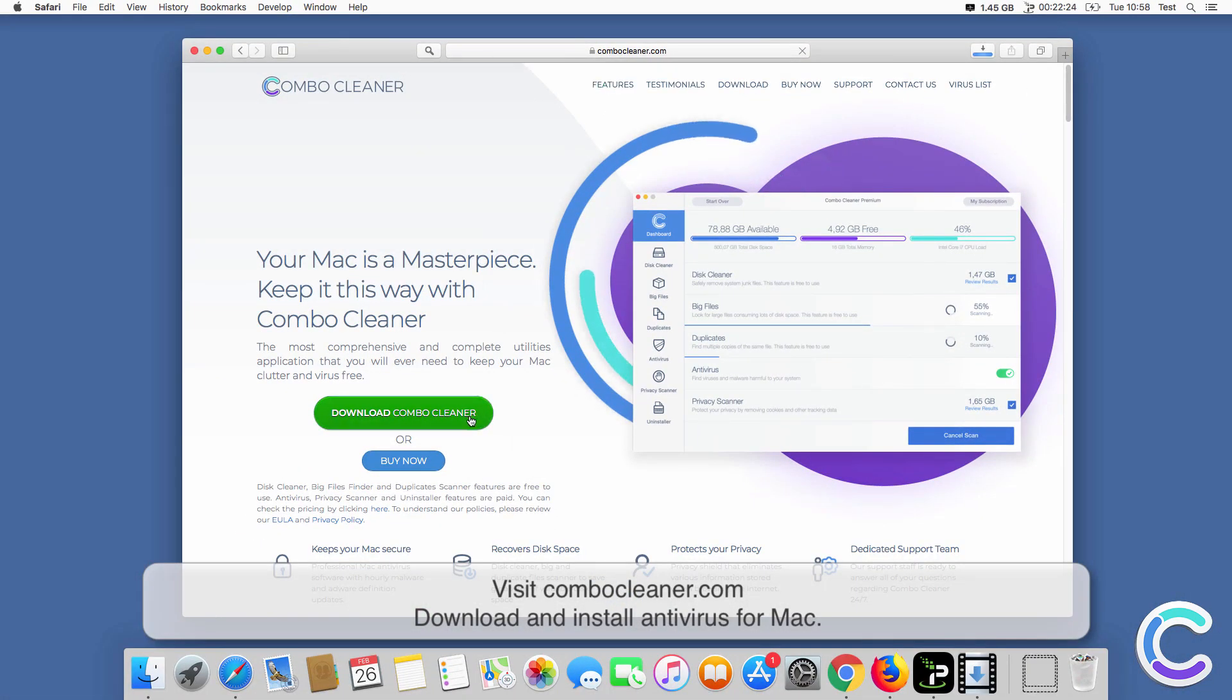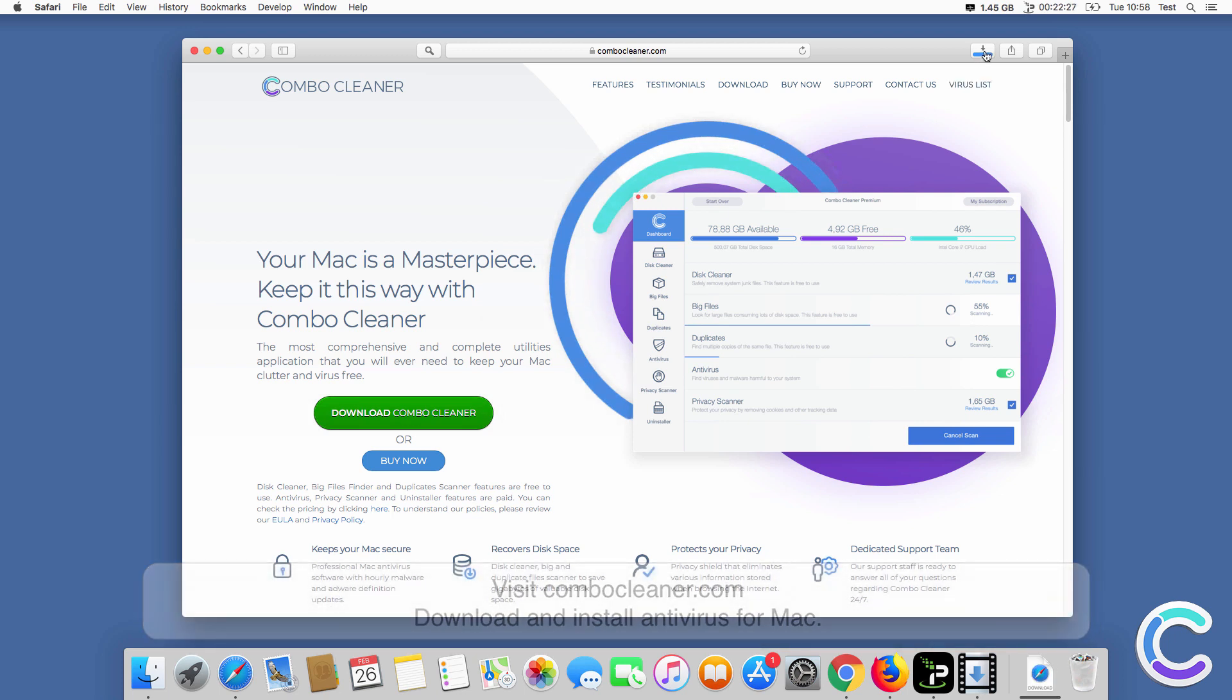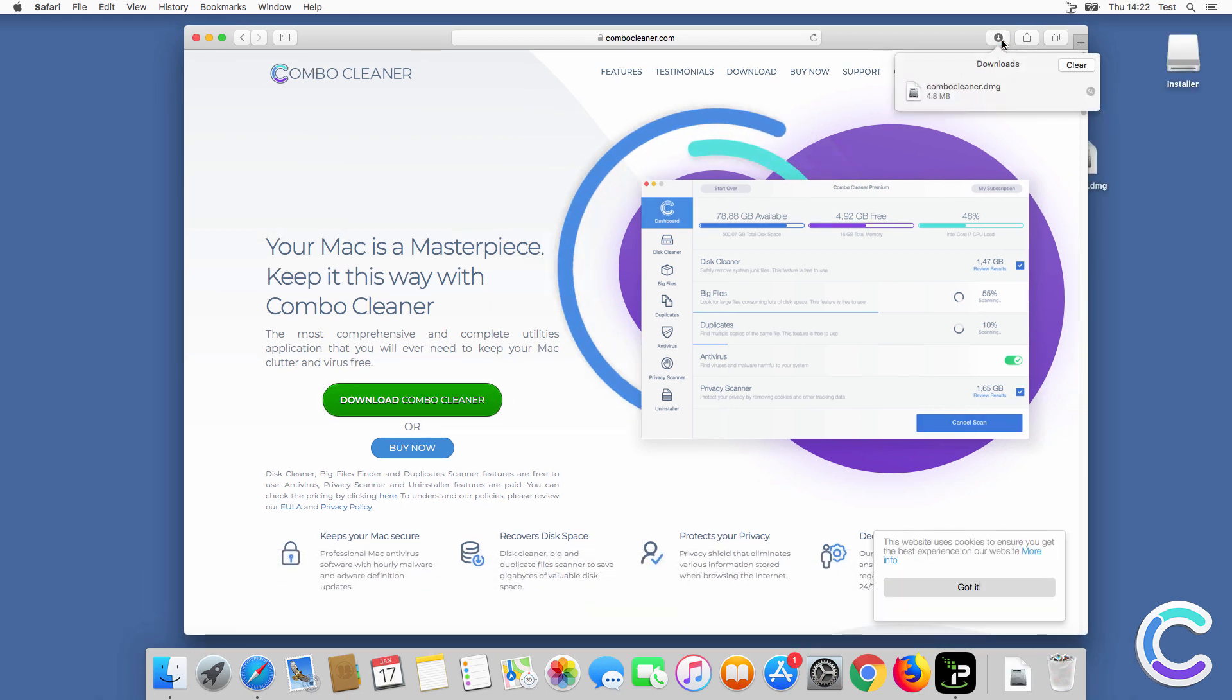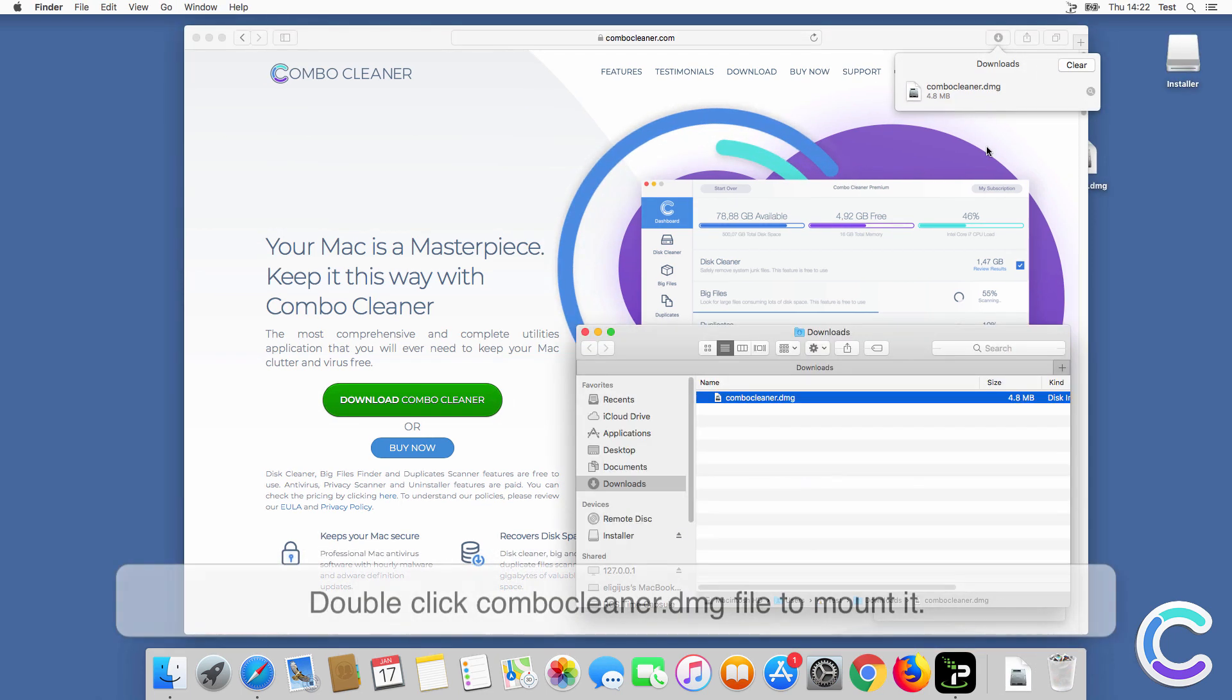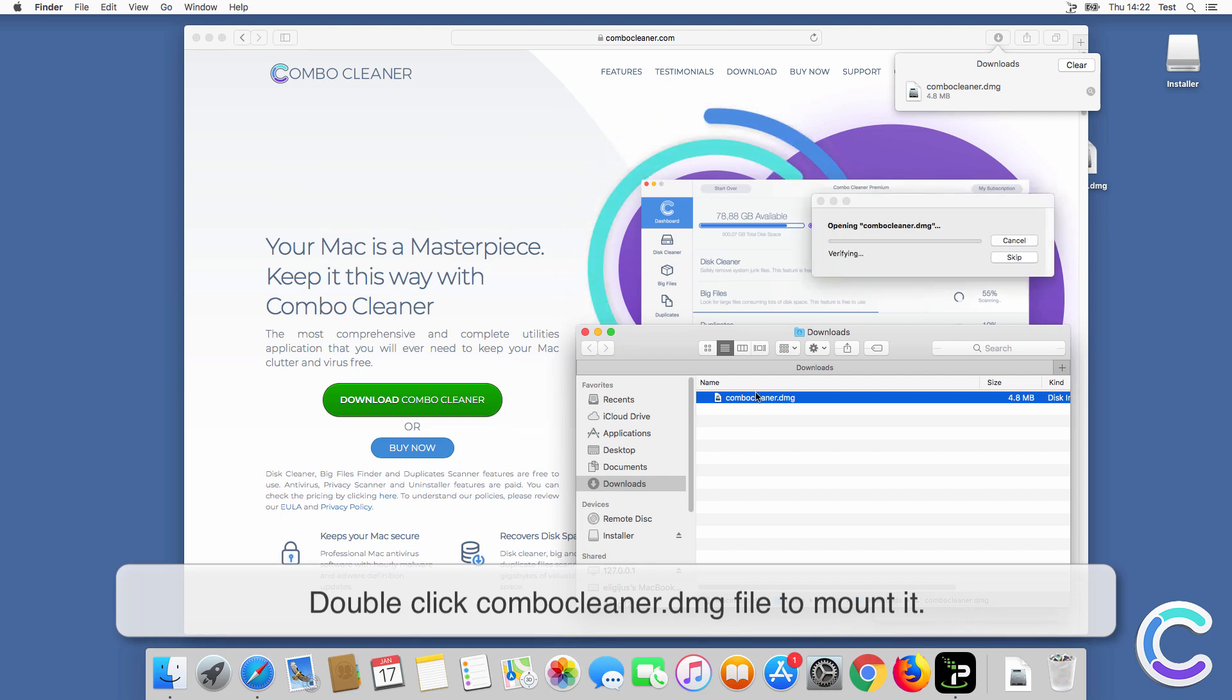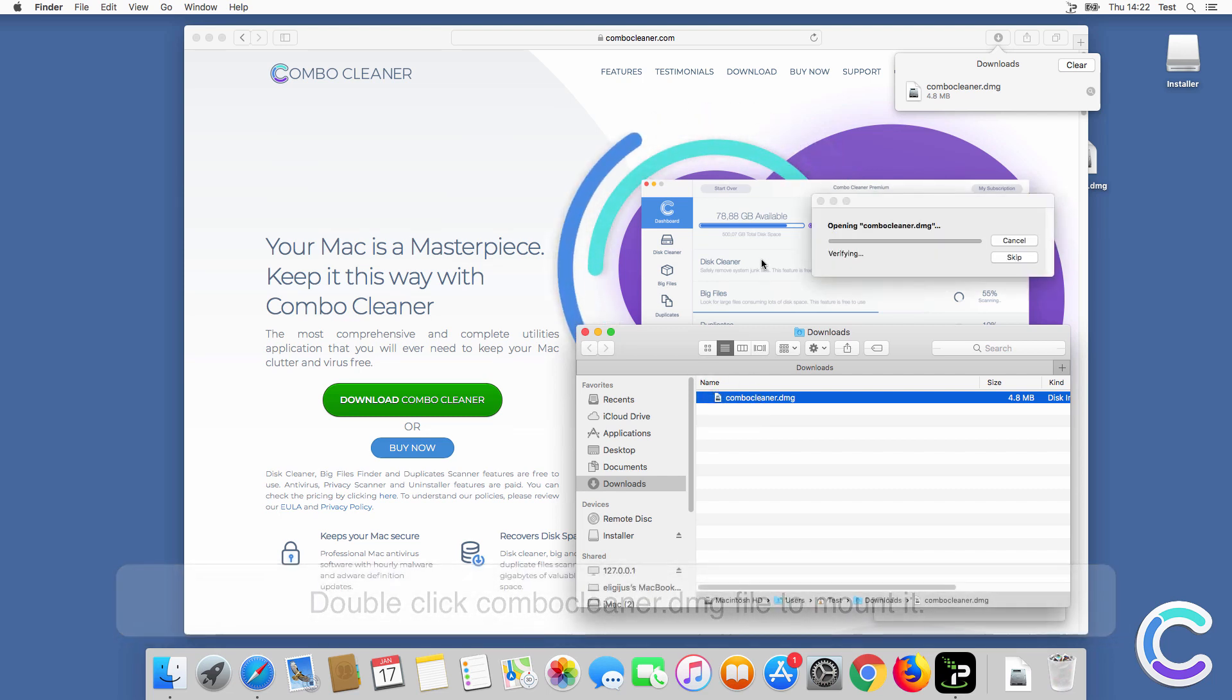Download and install Antivirus for Mac. Double click the Combo Cleaner DMG file to mount it.